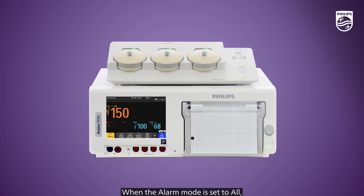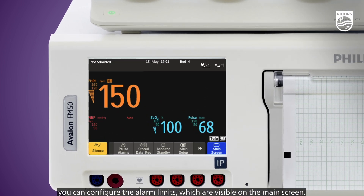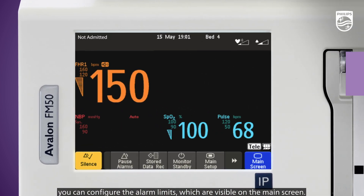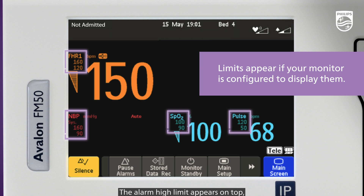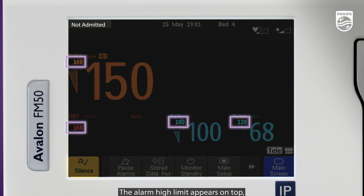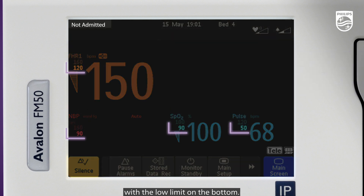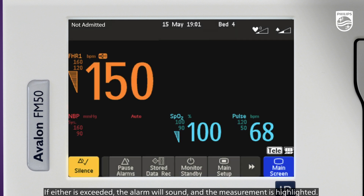When the alarm mode is set to All, you can configure the alarm limits, which are visible on the main screen. The alarm high limit appears on top, with the low limit on the bottom. If either limit is exceeded, the alarm will sound and the measurement is highlighted.